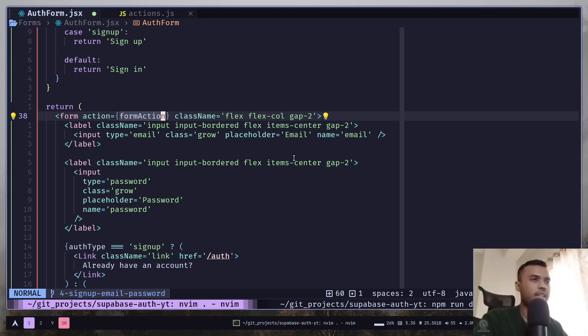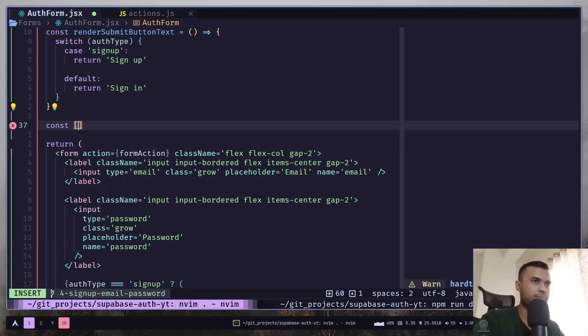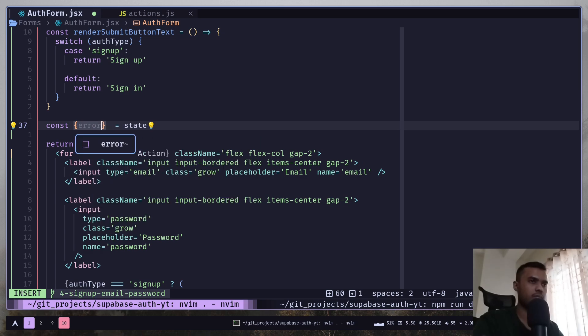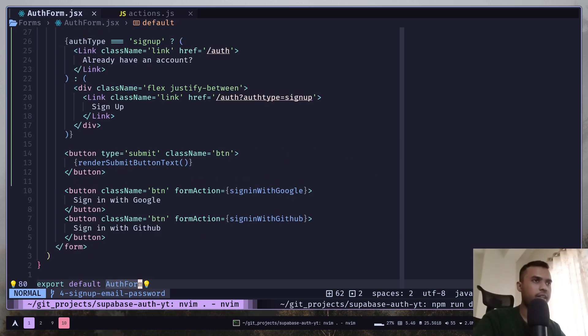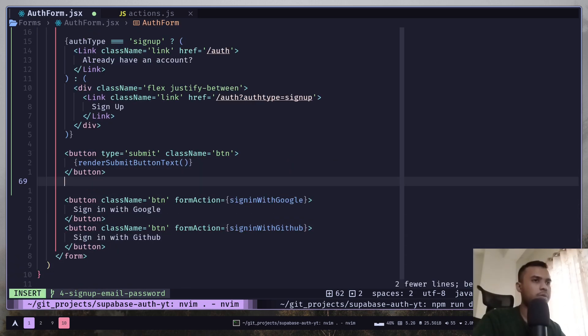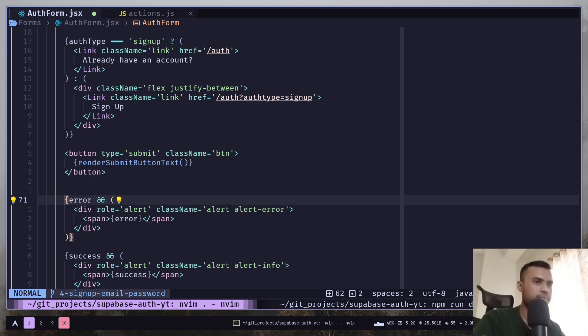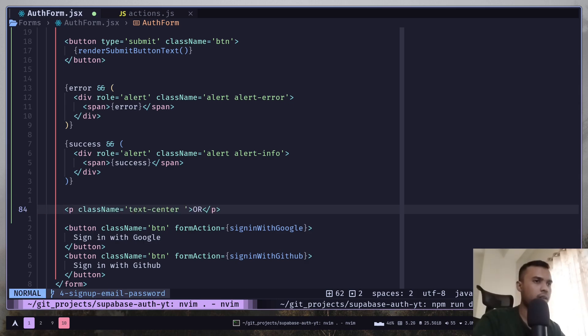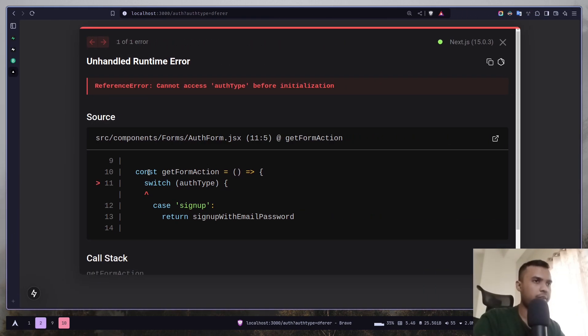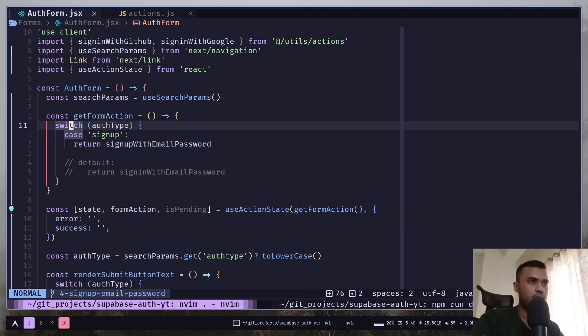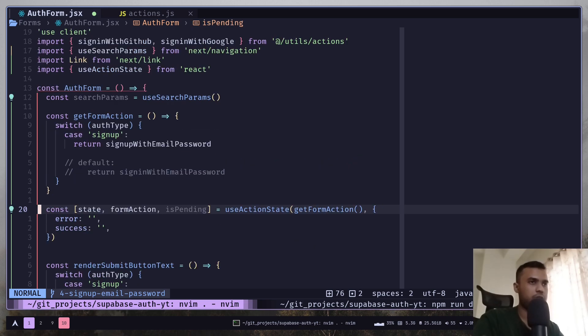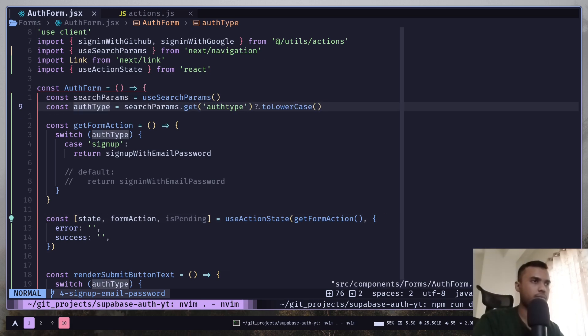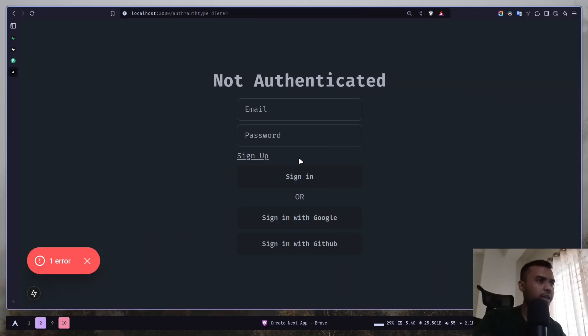Let's get the error and success state. Now let's display the error and success message. I will put them under the submit button. Also I will add an or text. So in the browser we have an error. So let's go to line 11 and let's put this auth type to here. And now we don't have any error.